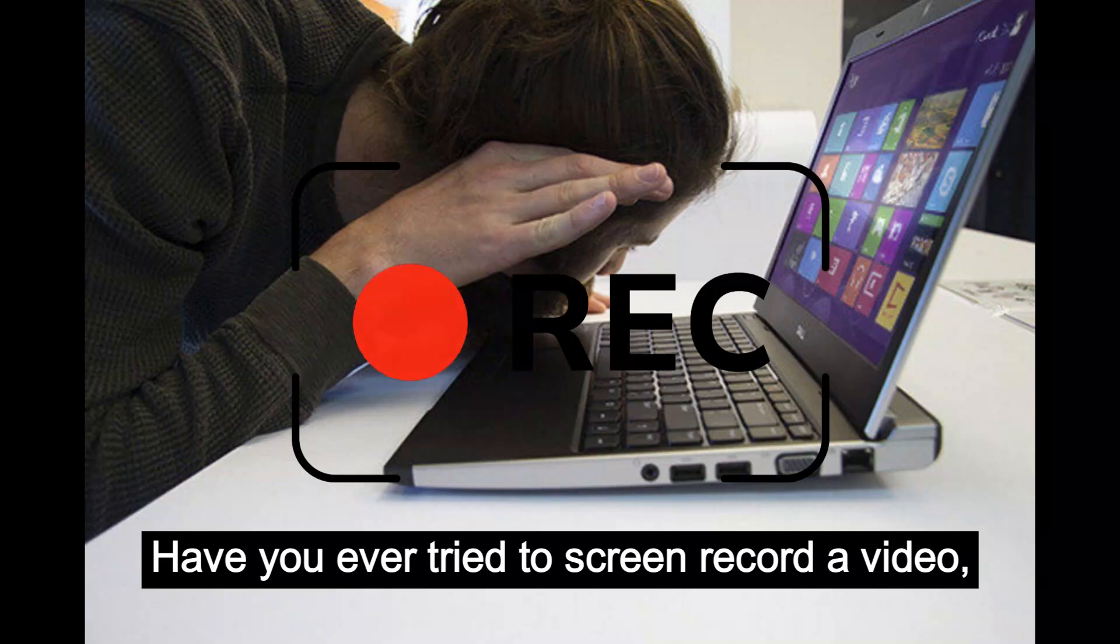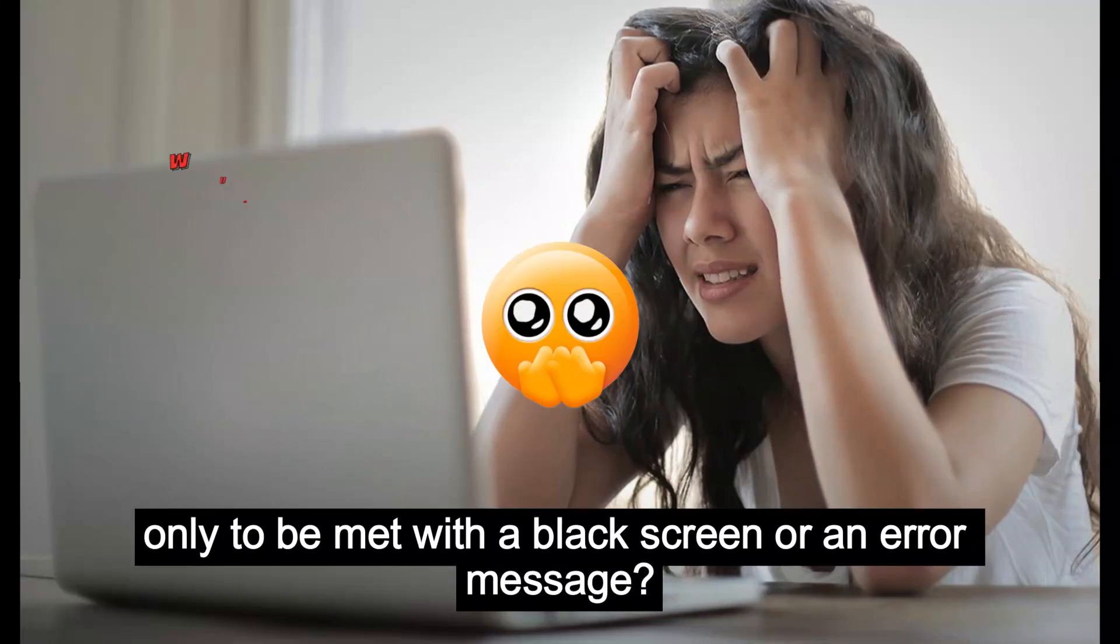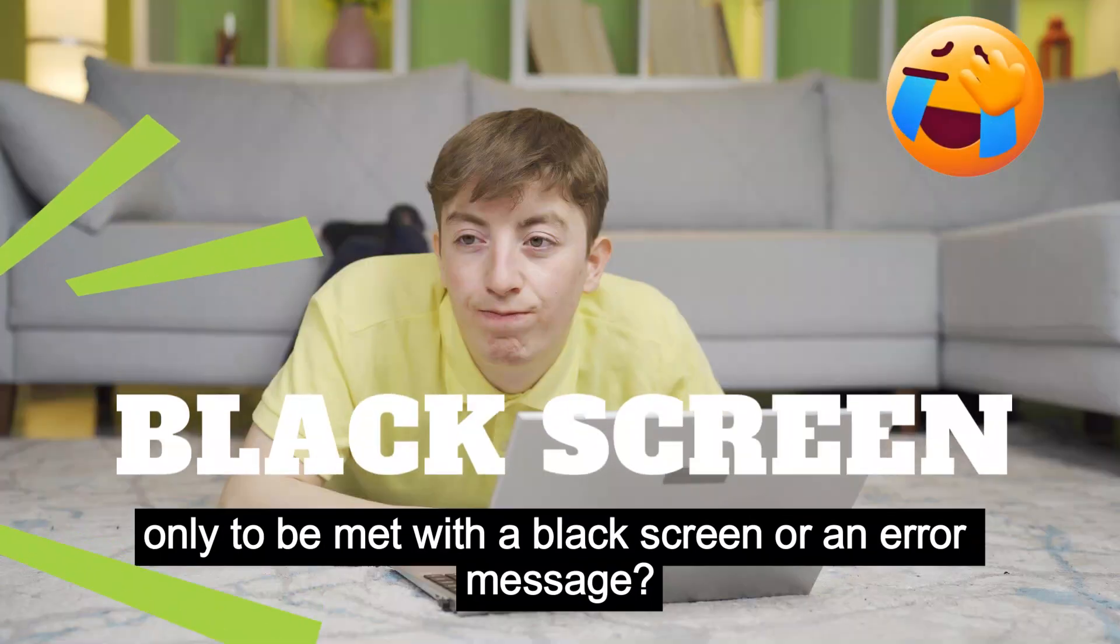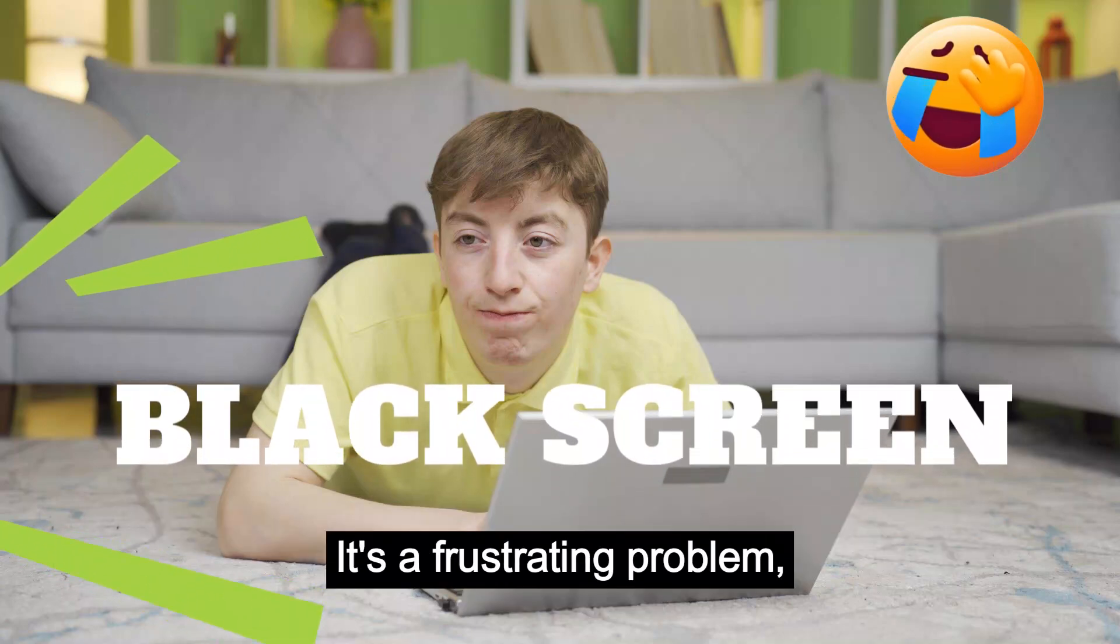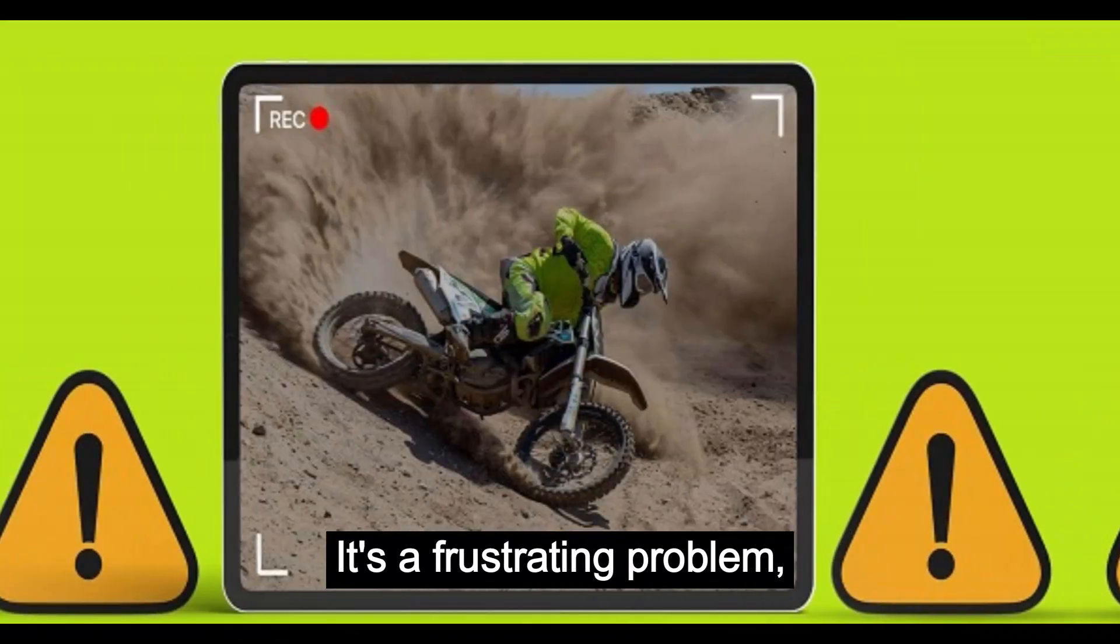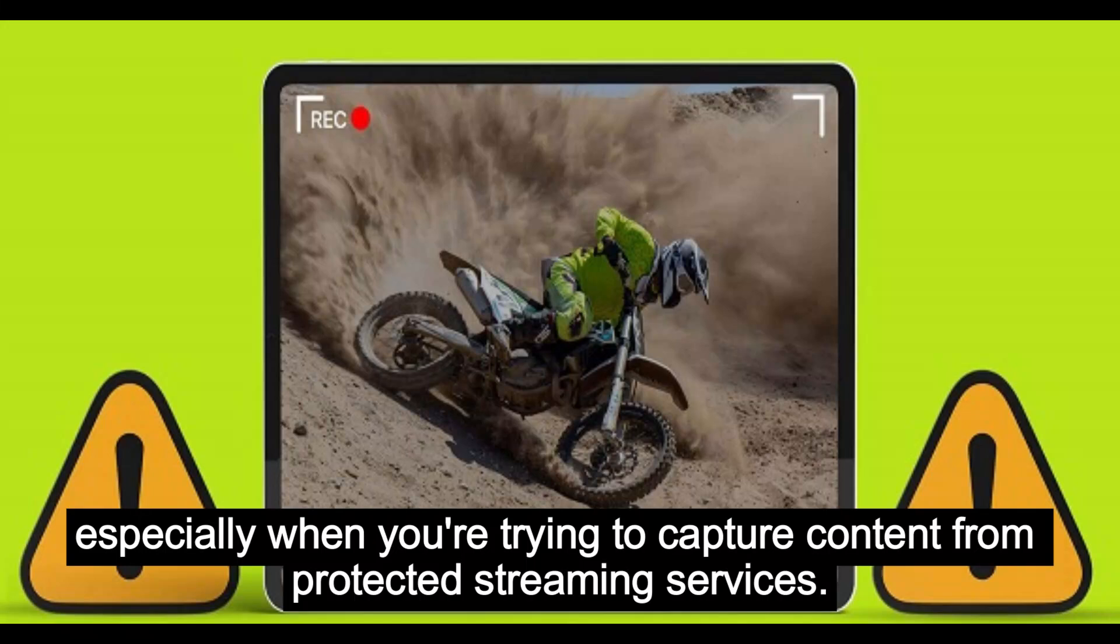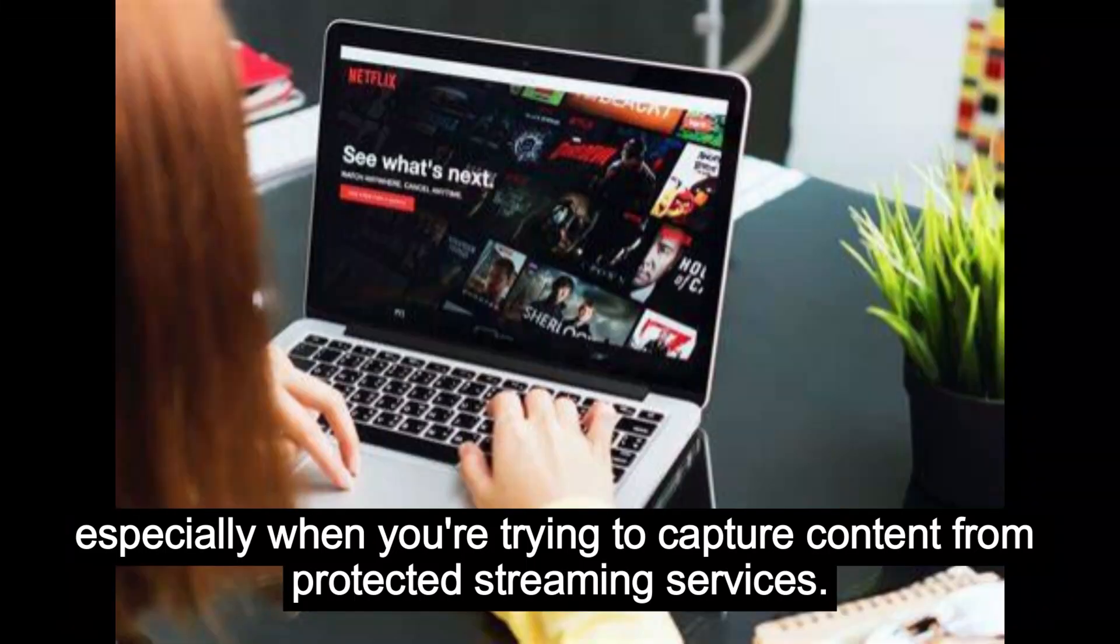Have you ever tried to screen record a video, only to be met with a black screen or an error message? It's a frustrating problem, especially when you're trying to capture content from protected streaming services.